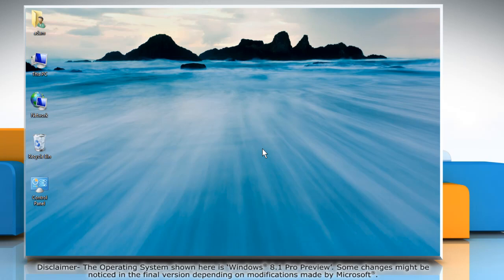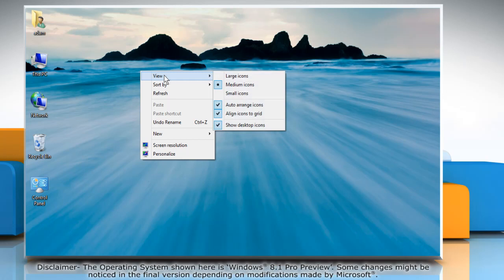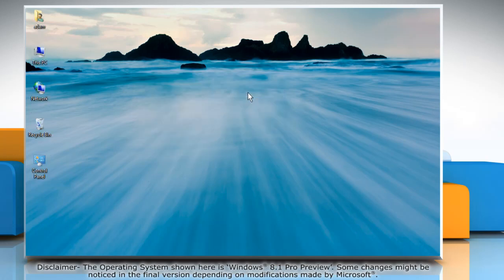To resize desktop icons, right click on the desktop, point to view, and then select any of the view options you want. You can also use the scroll wheel on the mouse to resize the icons.